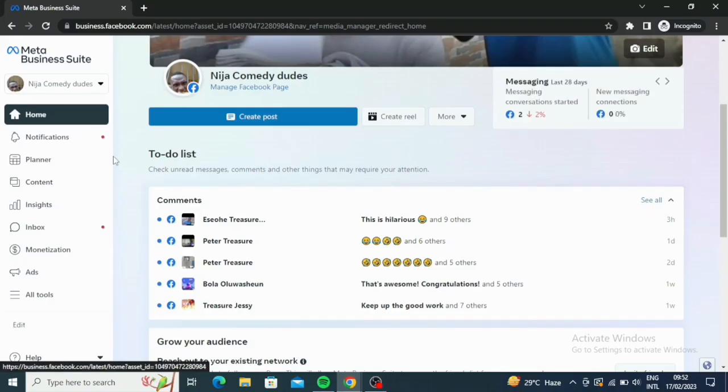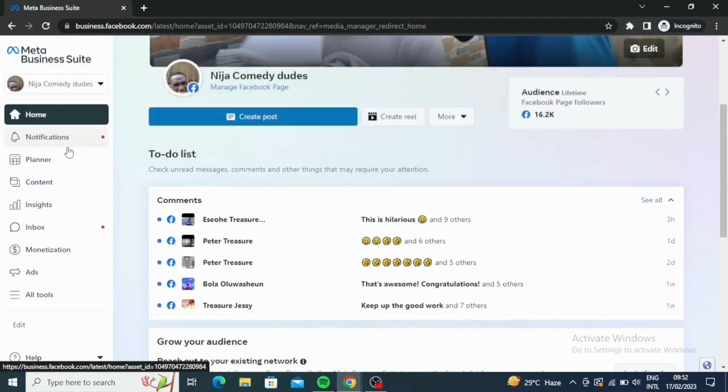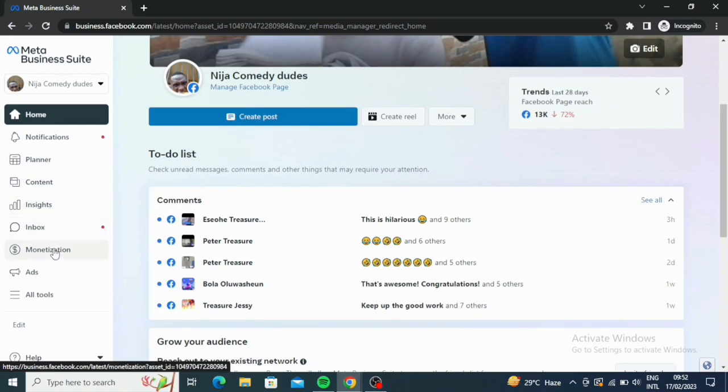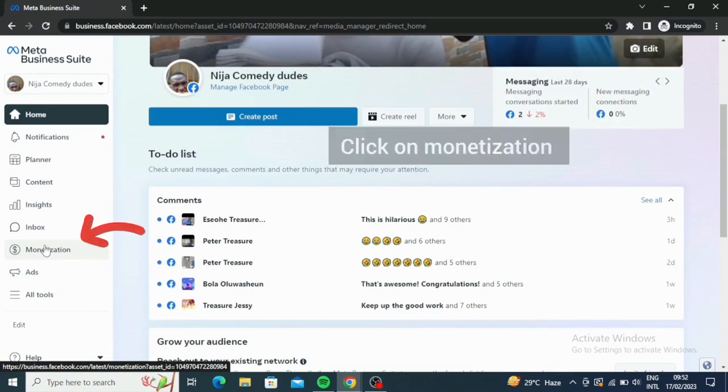Now when you are on business.facebook.com, you are going to see this. Let's go down to the left. We have notifications, planner, content, insights, inbox, monetization. You can also do this on your phone, on your mobile. So let me click on this monetization now.